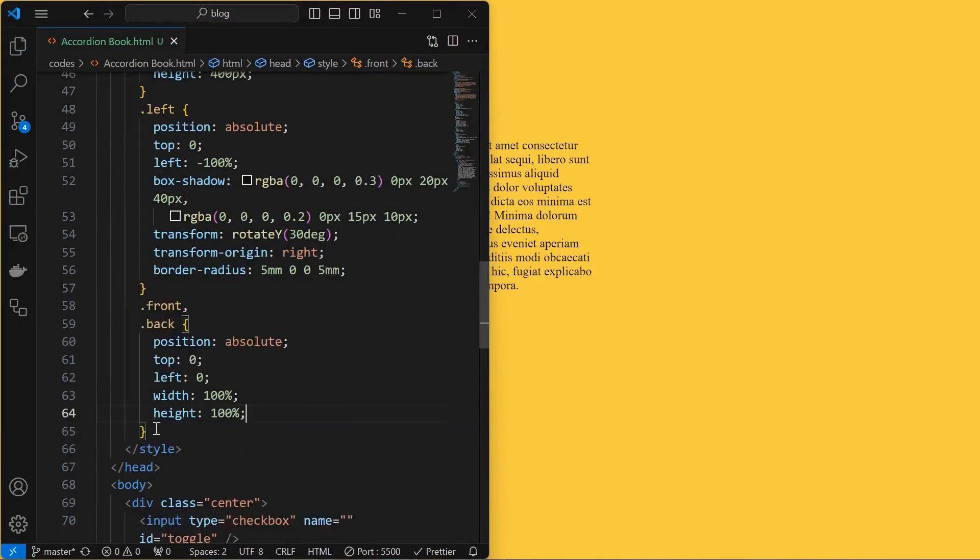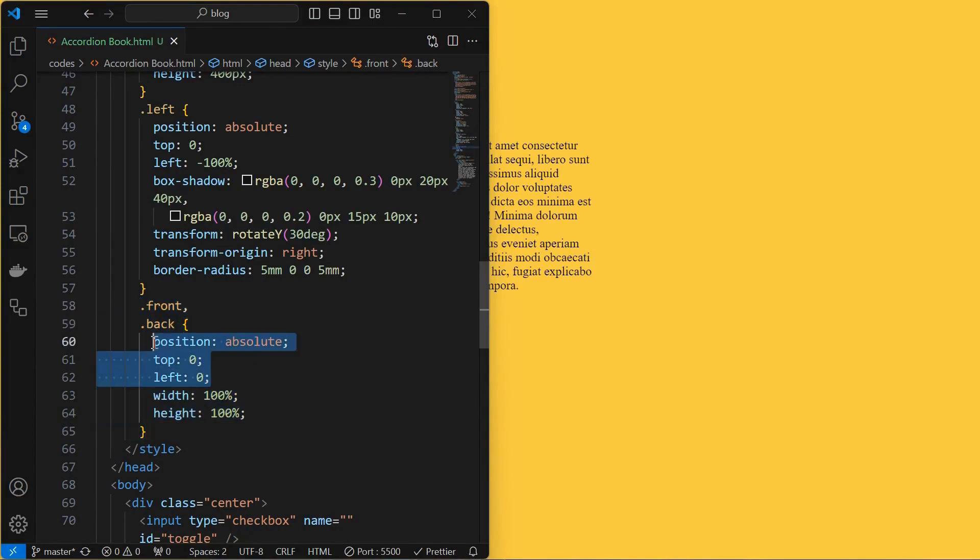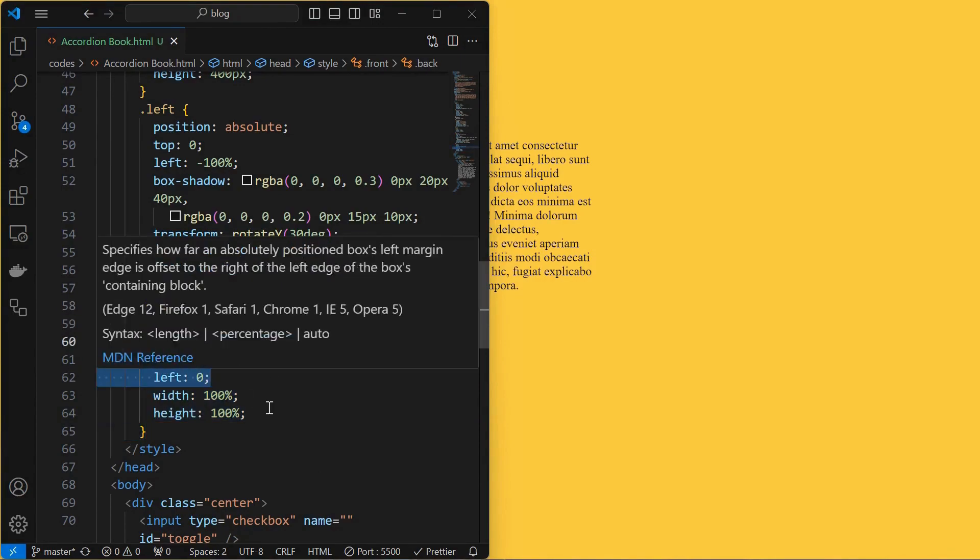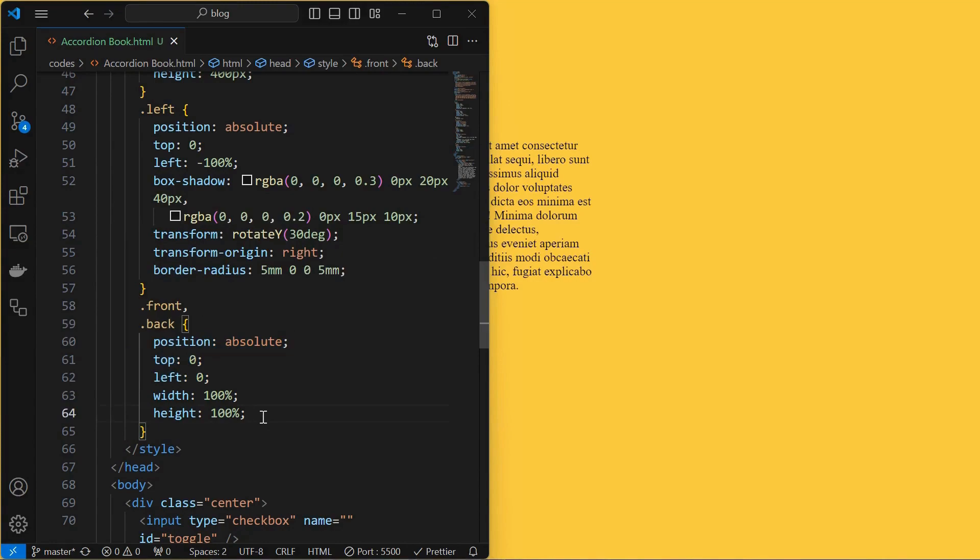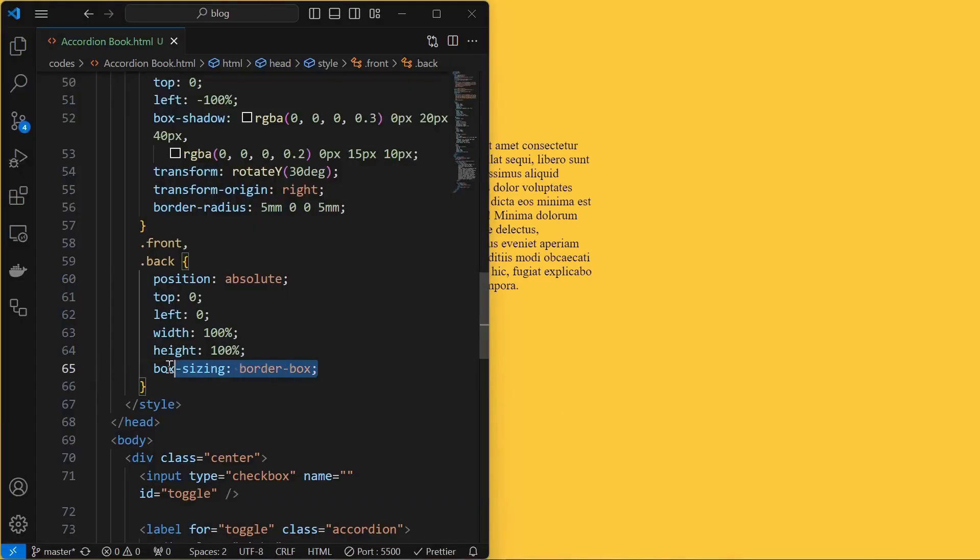Next, style both the front and back element by setting their position to absolute at top left and setting its width and height to 100% as shown. Then set its box sizing to border box so that overflow doesn't happen.